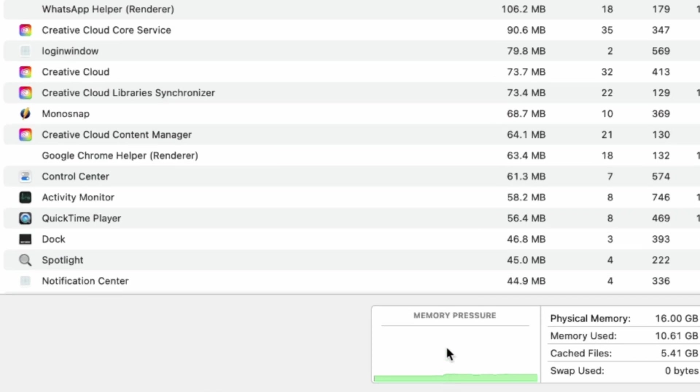Green indicates good. Yellow means your Mac might need more RAM eventually, and red signifies your Mac needs more RAM right now.